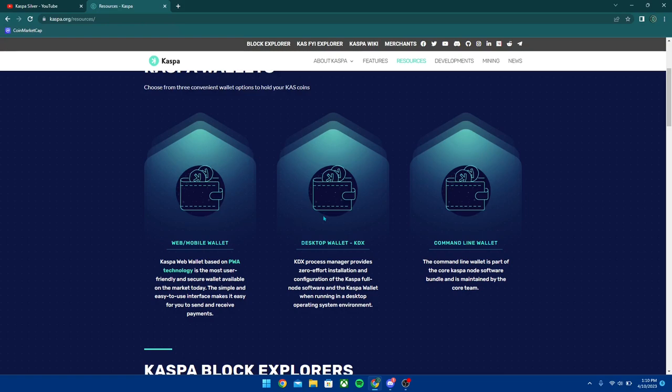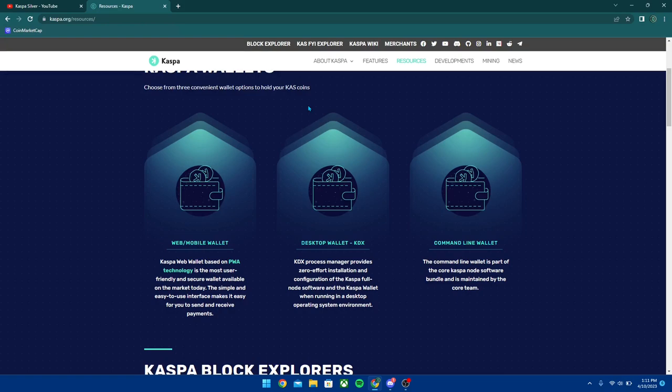You're going to have three different wallets here. We're going to be first going over the desktop wallet in today's video. I'm then going to make a video on the web and mobile wallet, and then I'm going to be making a video on the beta version of the Kaspa wallet on the iPhone. But first, let's start with the desktop wallet on KDX.